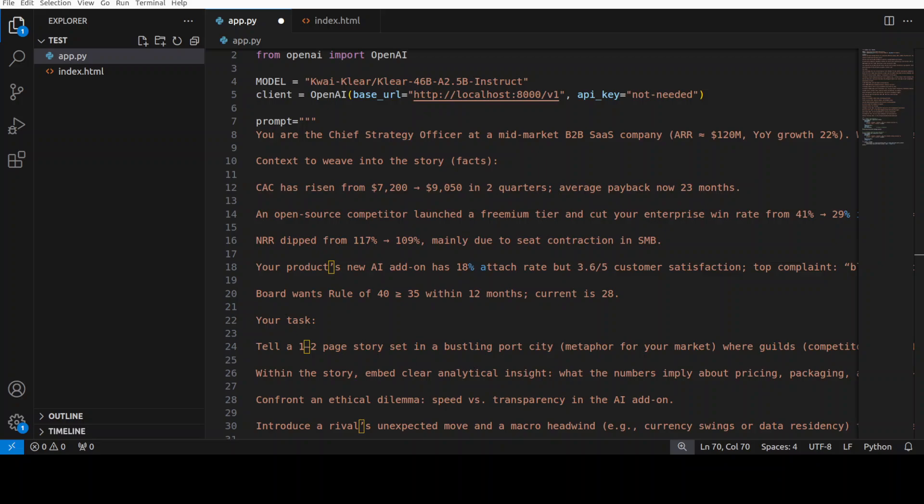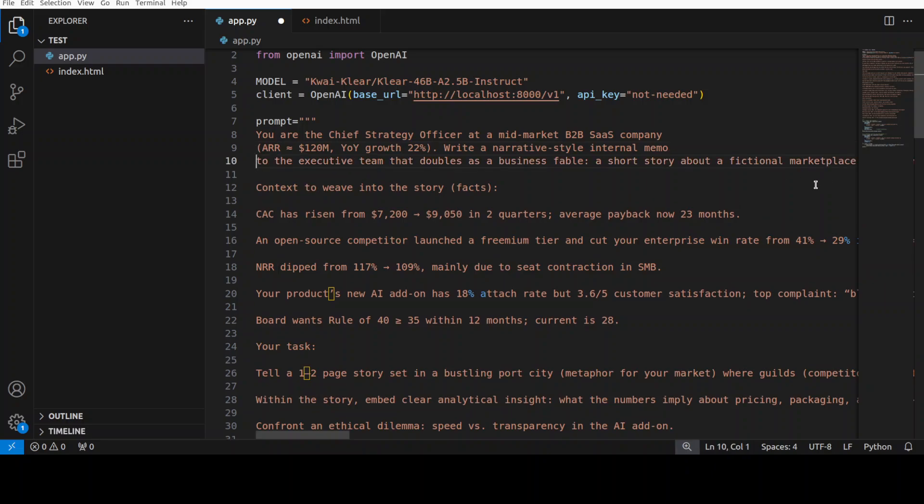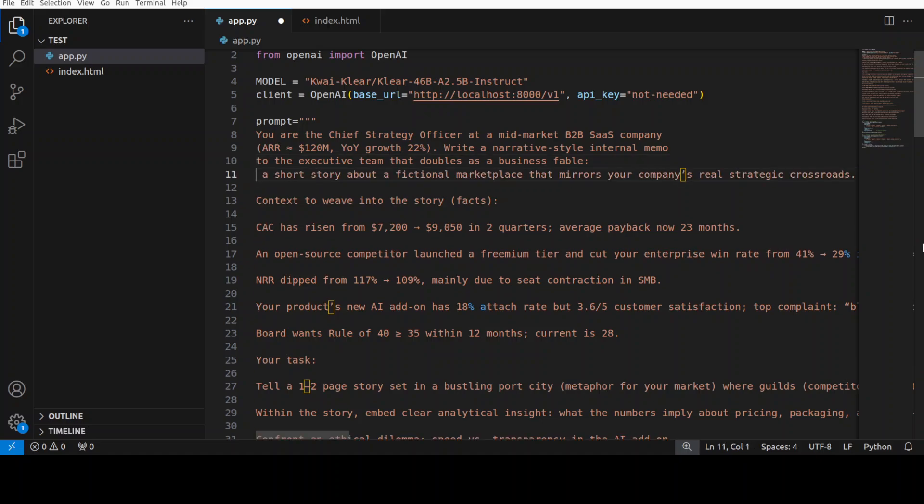I'm asking it to become a chief strategy officer at some mid-market B2B SaaS company and then there is some context around what that company is. It needs to write a narrative style internal memo to the executive team that doubles as a business fable about a fictional marketplace and real strategic crossroad.